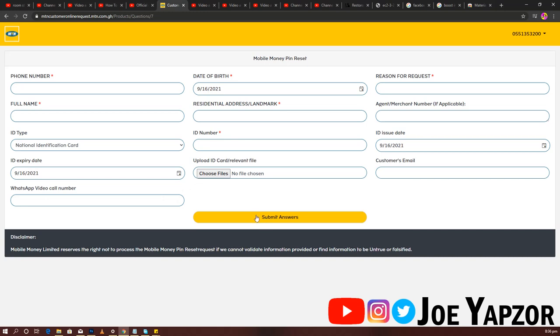And most importantly, don't forget to submit. That's basically it for this video. So if your mobile money was having a problem, kindly go and do this. When they come back, they'll surely help you out.